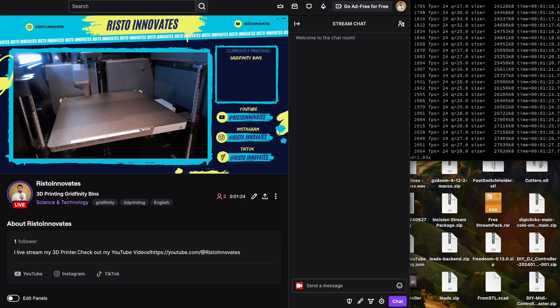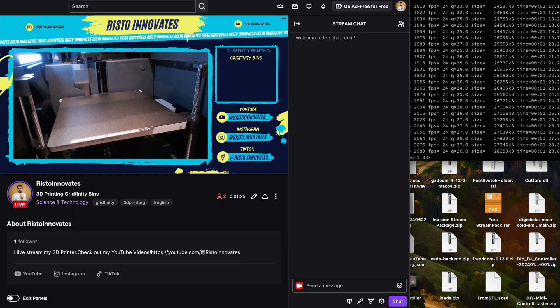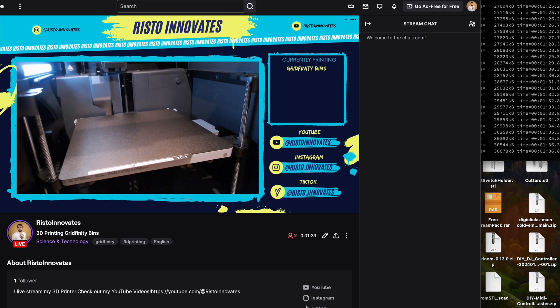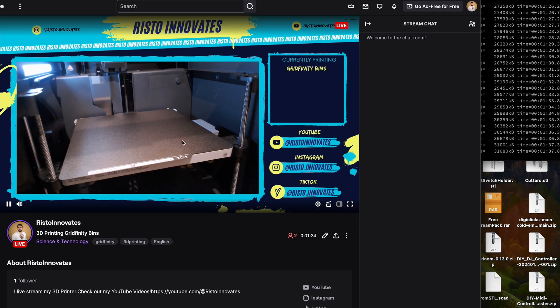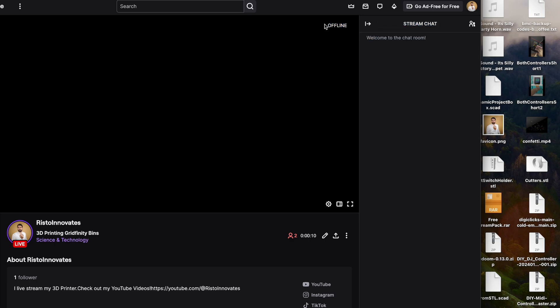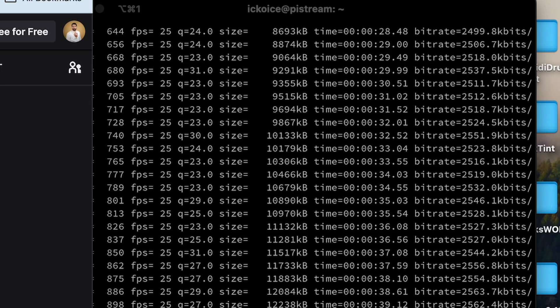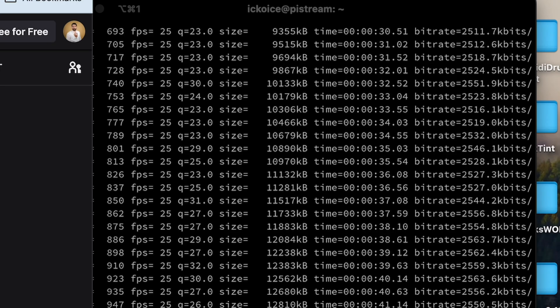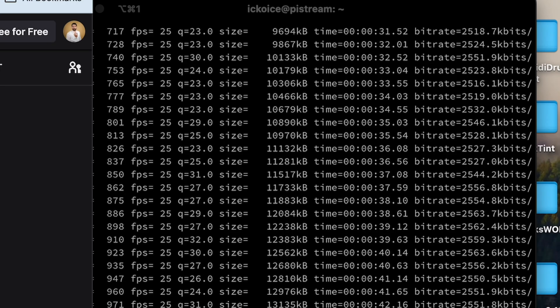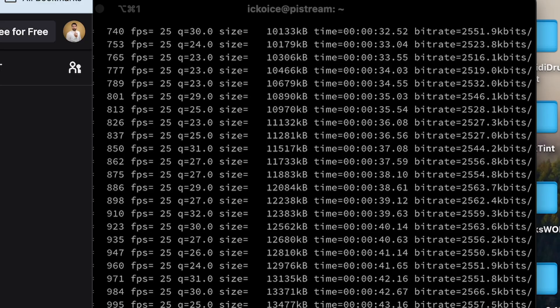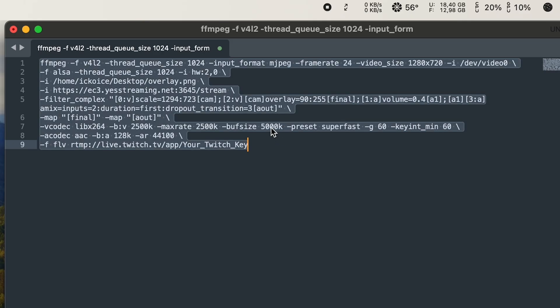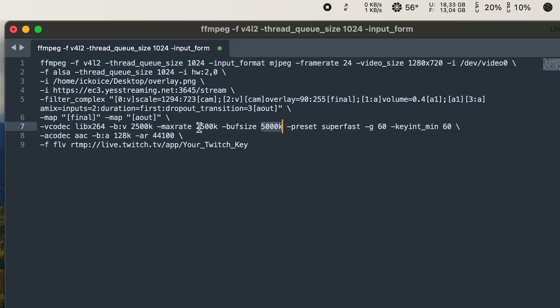Now I did run into a few problems along the way. Sometimes the stream just stopped when the internet cut off for a second even though the FFmpeg command was still active. The way I solved it was by optimizing the command settings. I decreased the buffer size and changed the preset.